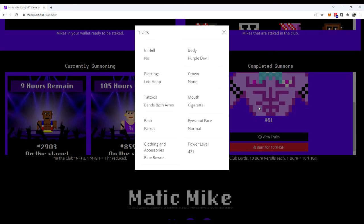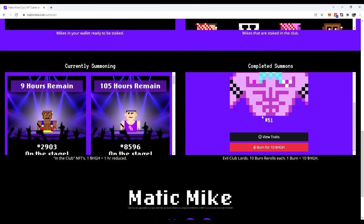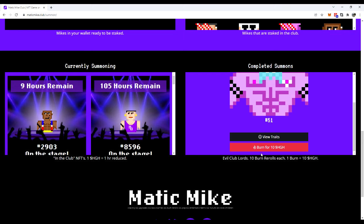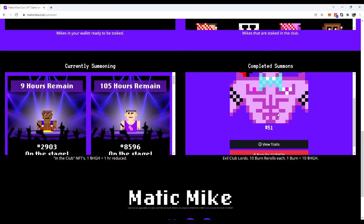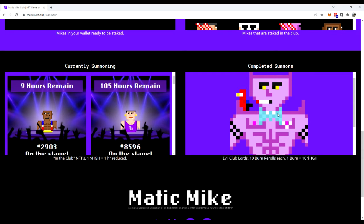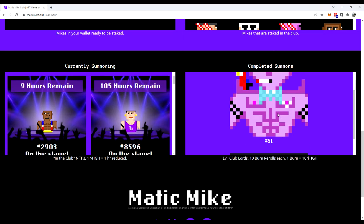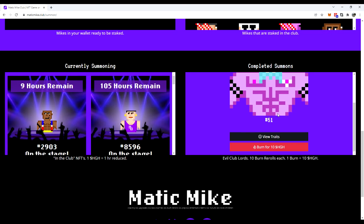Okay, so here are his traits. That was his power level. So we're going to hit burn for 10 HGH. And so this is using the in-game token, HGH. And it's going to literally burn this version of this NFT. Haven't done any yet.